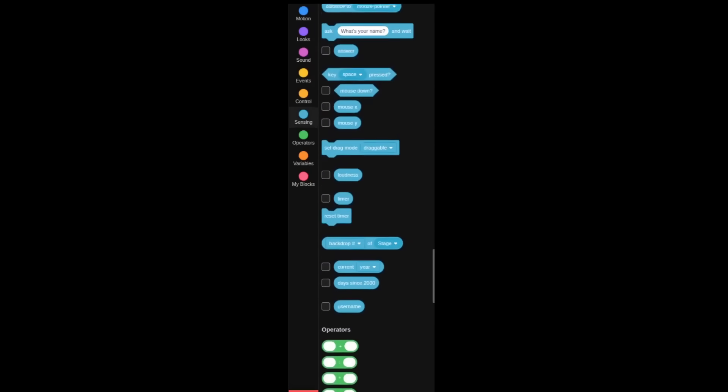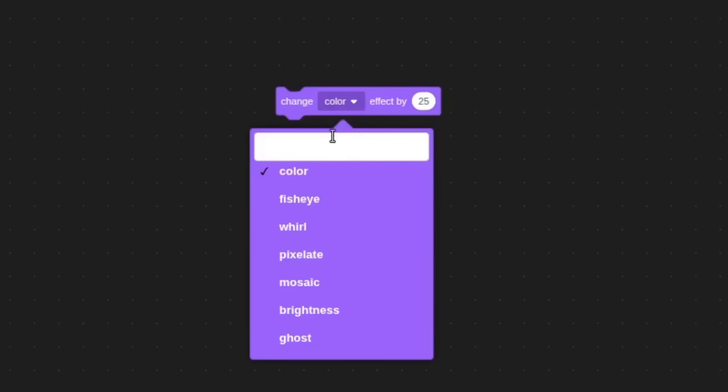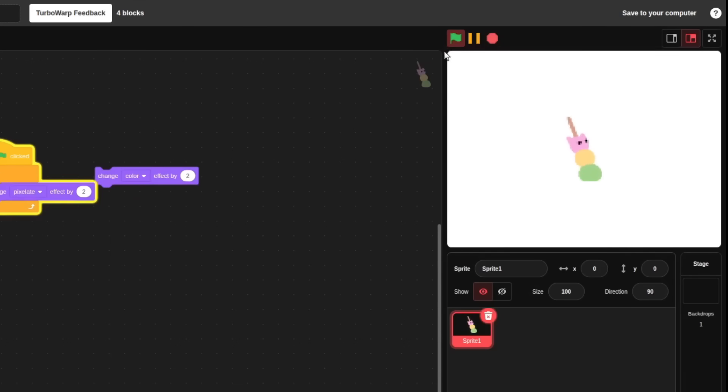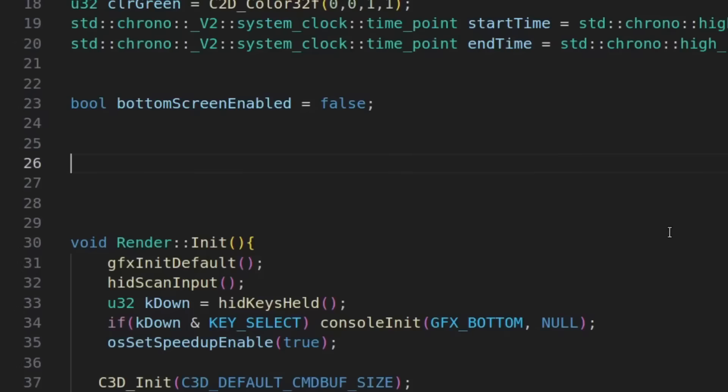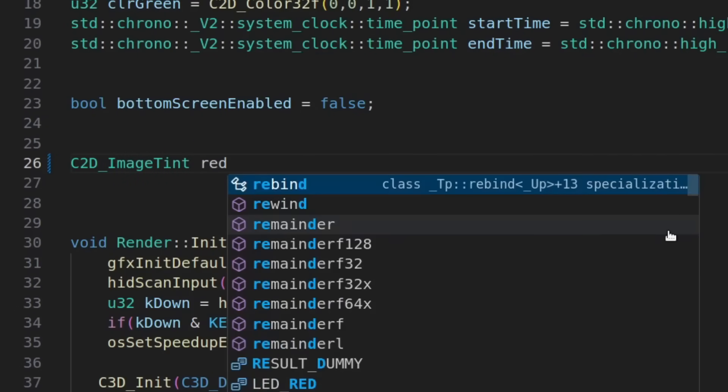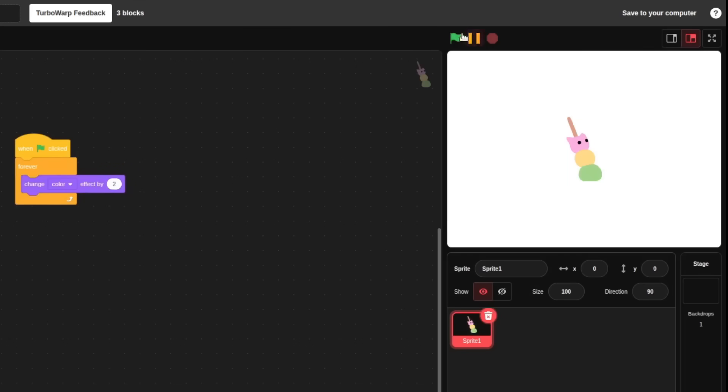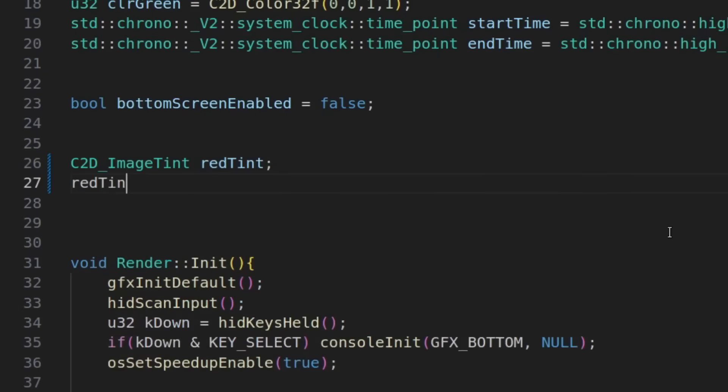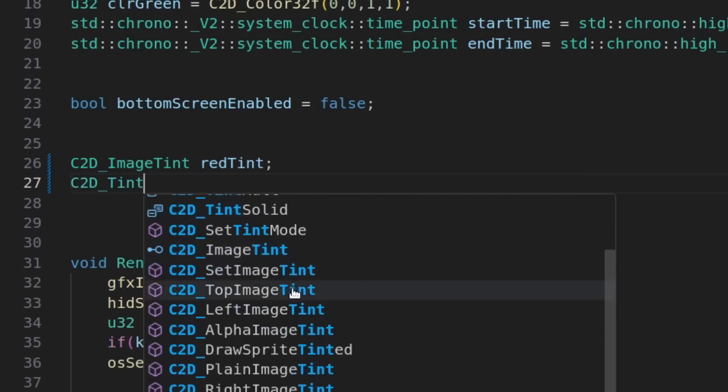Most of these effects, I'd probably have to learn how to write shaders for, which I don't want to do all that. But even the simple effects, like the color and ghost effects, I thought would be a slam dunk, since Citro 2D has what's called image tints, that you can use to easily change the color of your image, but I couldn't figure out how to actually use them, probably since I'm using a custom image loading solution.